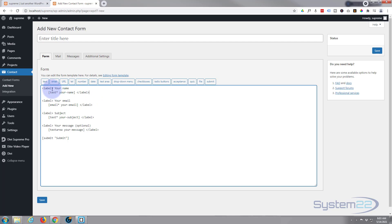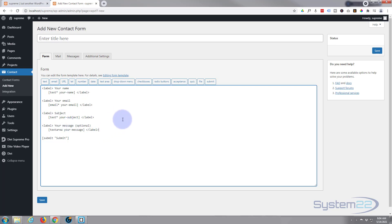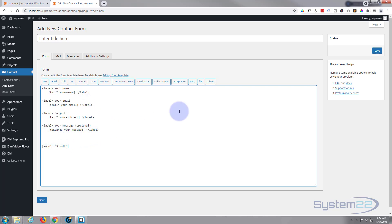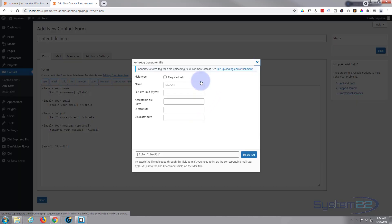I'm happy to have a box for name, email, subject and message, but I also want to add a file upload. Divi has brilliant email modules but it doesn't give you the opportunity to add a file upload, which is pretty essential sometimes. So put your cursor where you want your file upload button to appear and hit the file button.